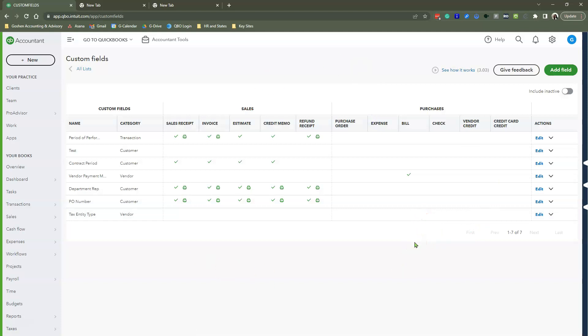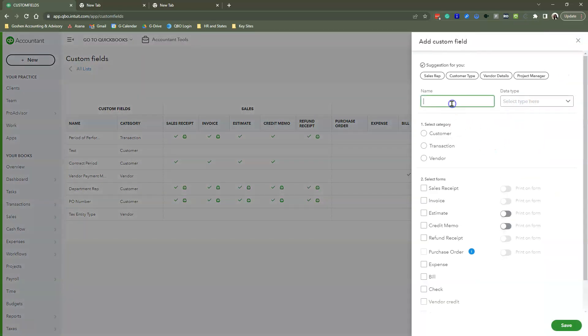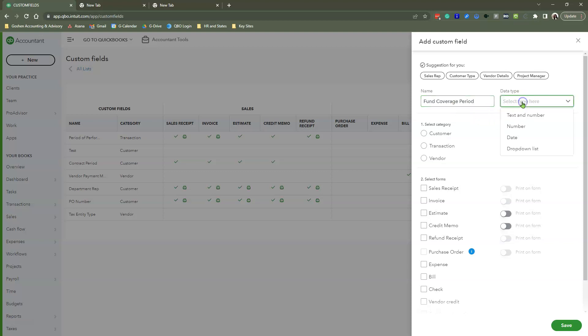You can see on my screen I already have existing custom fields. I'm going to show you how to create a brand new one. Click Add Field and enter the name of your custom field. In this case, I'm creating a custom field called Fund Coverage Period because I want to track when this fund starts and ends.